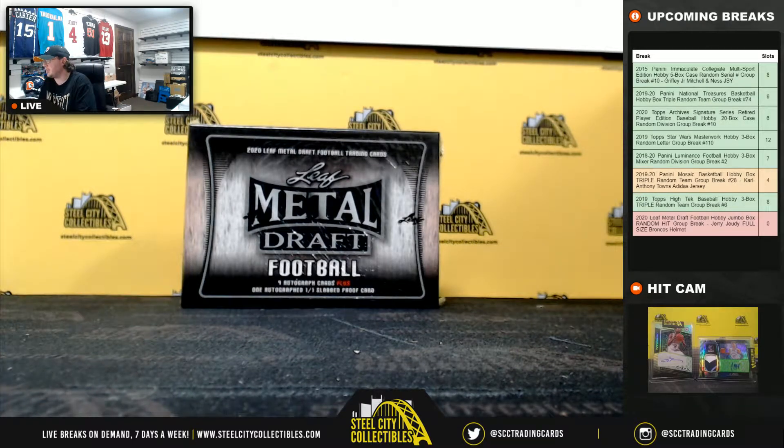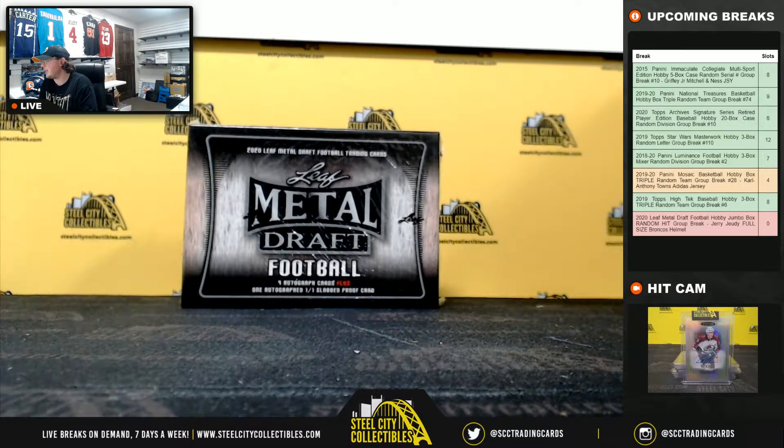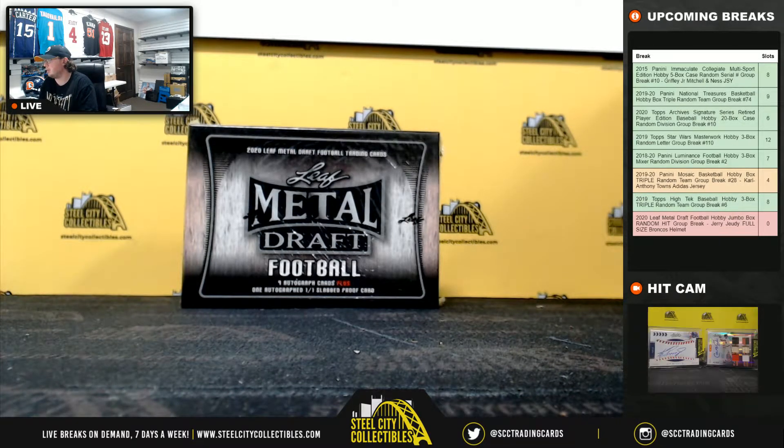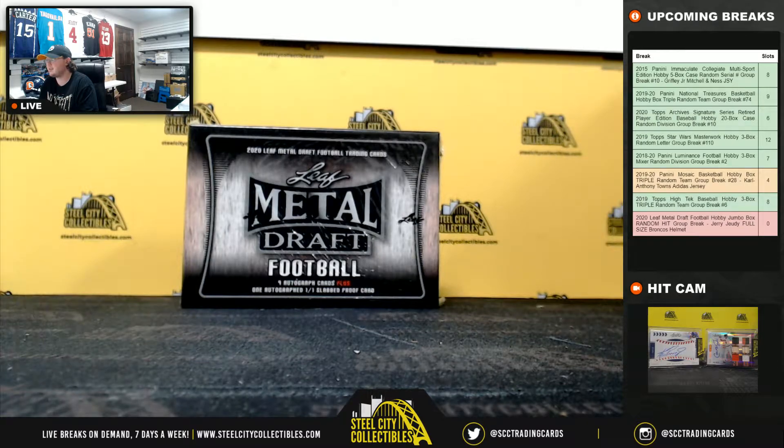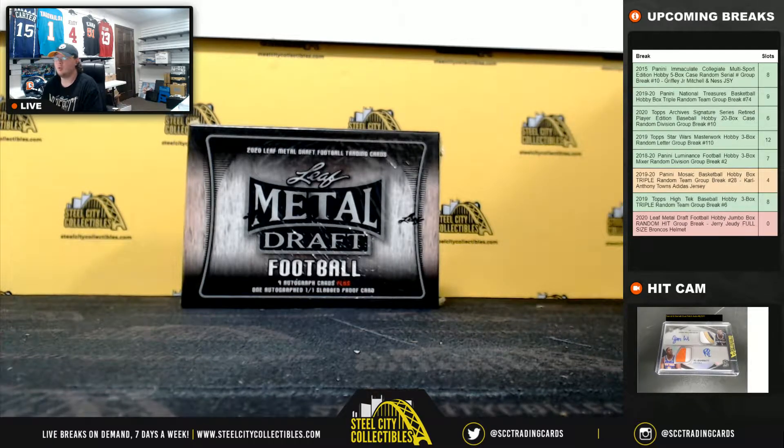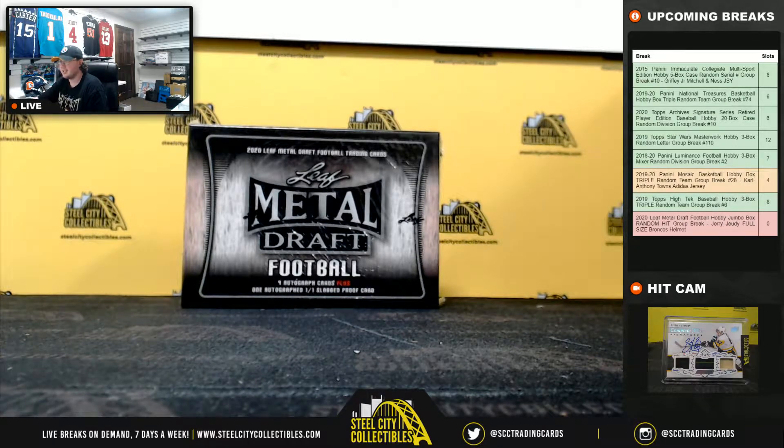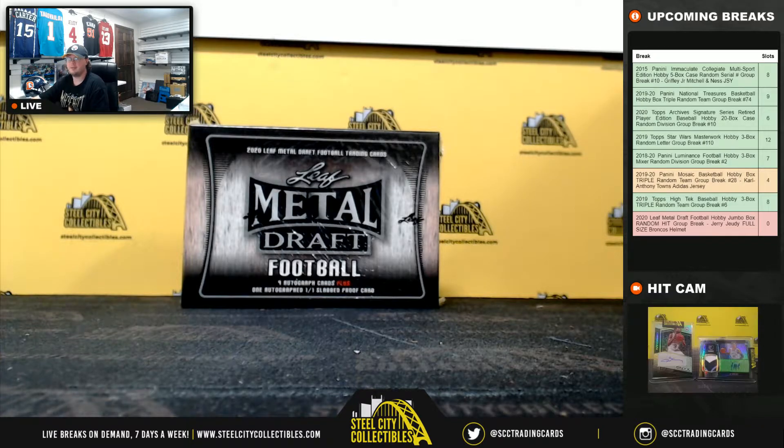Alright everybody, our next break here is our 2020 Leaf Metal Draft Football Hobby Jumbo Box Random Hit Group Break with the Jerry Judy Full-Size Broncos Helmet.